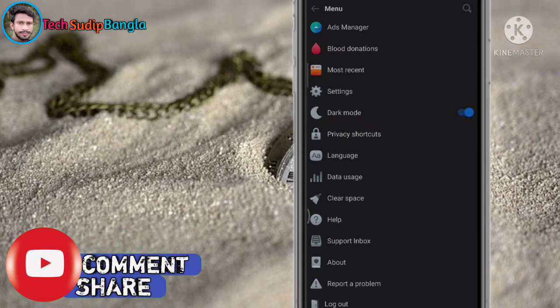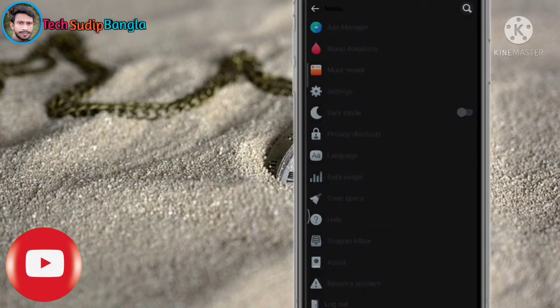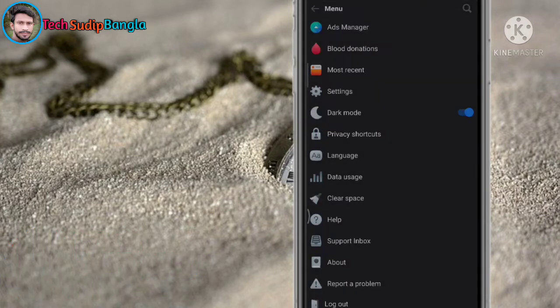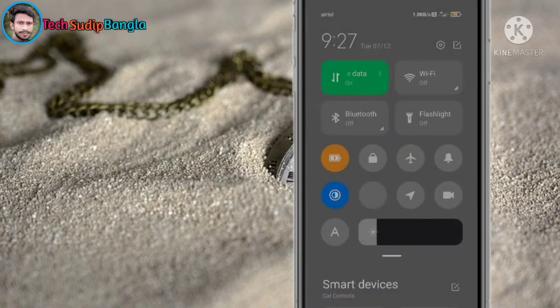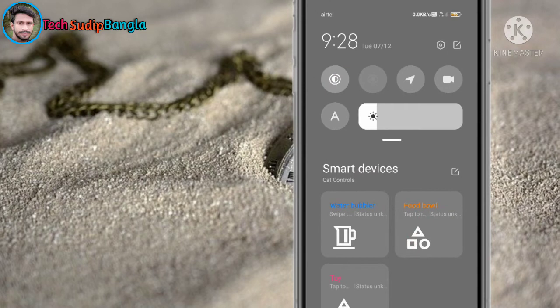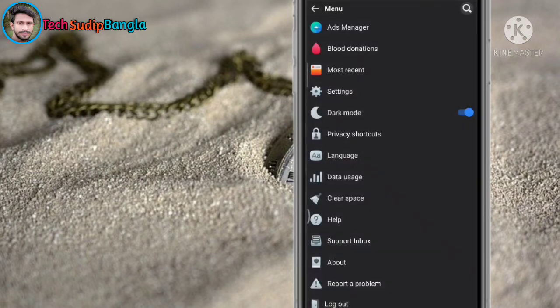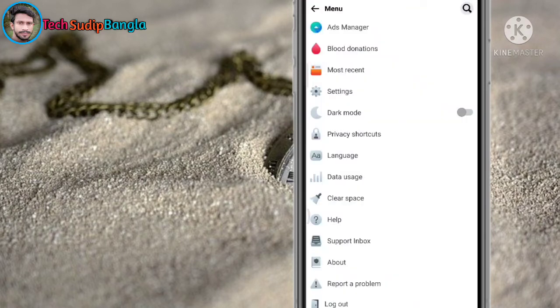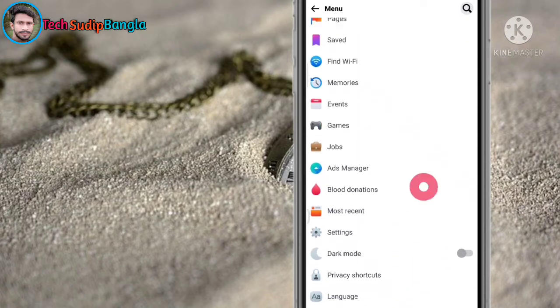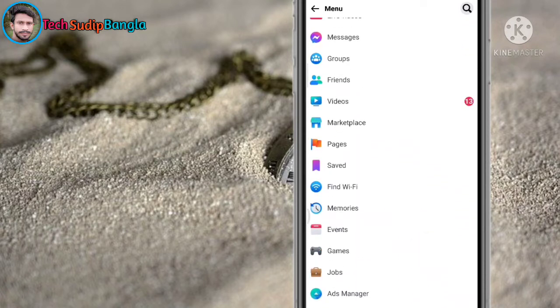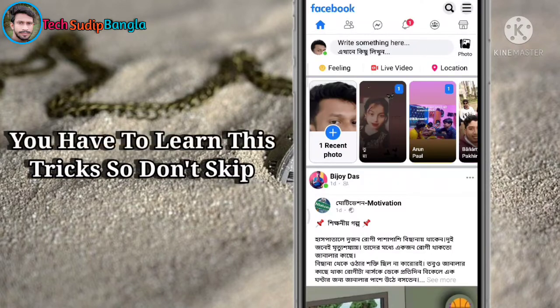If you want to see, the phone has dark mode. We will open it. We will open Facebook and search the search option.